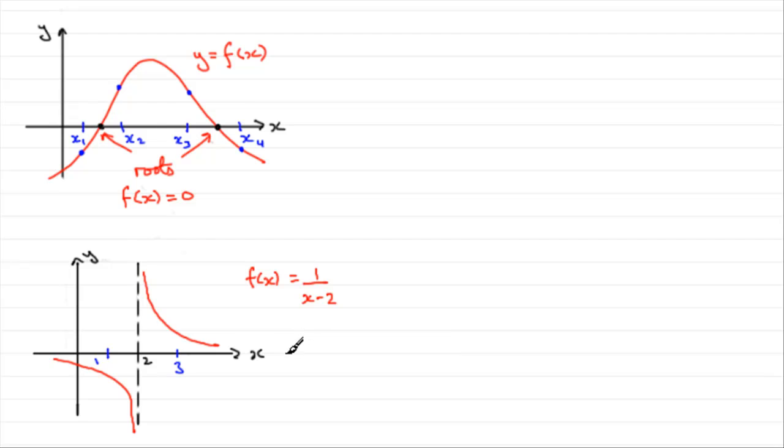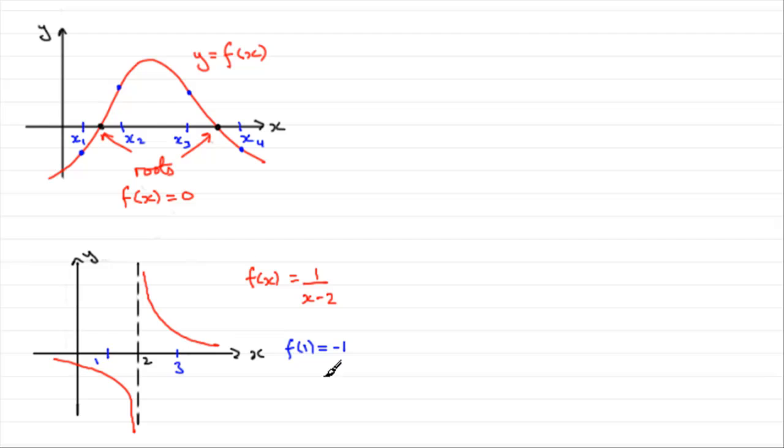If you were to try f of 1, what you would get is 1 over 1 minus 2 comes to minus 1. That's this point down here.